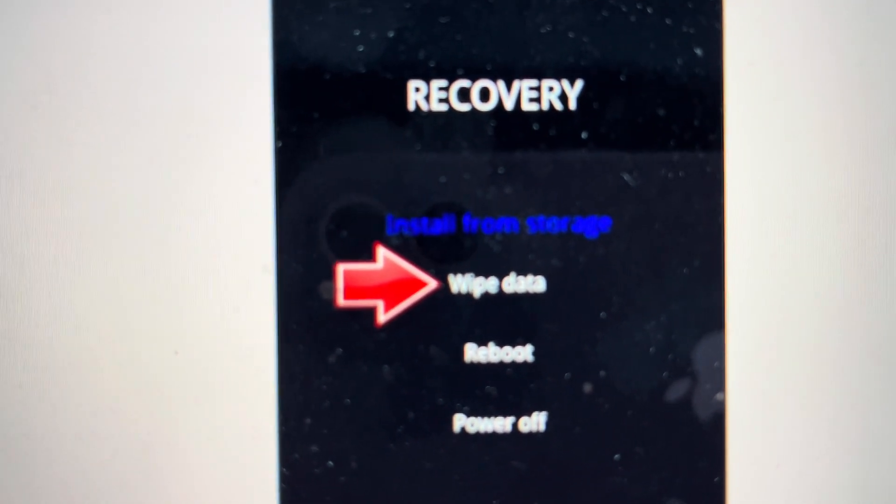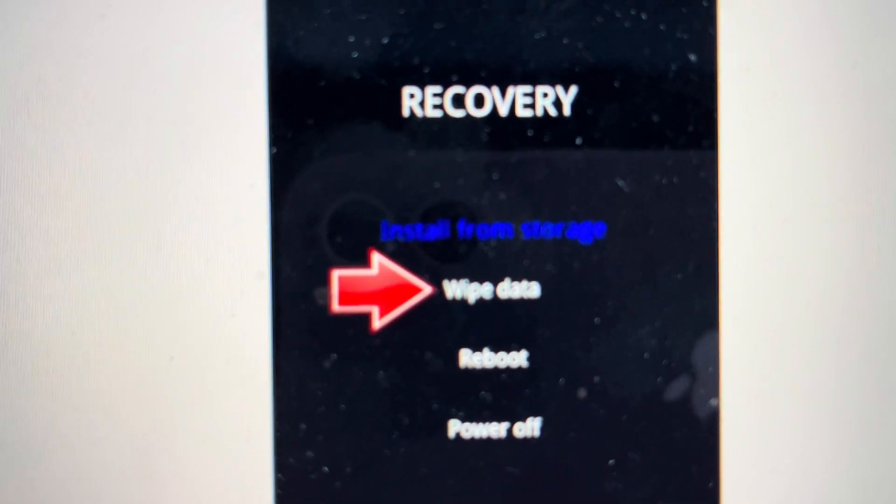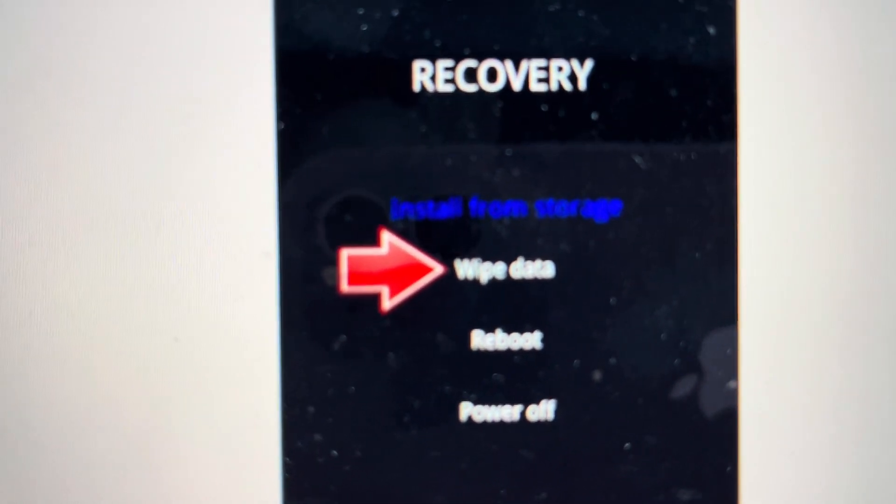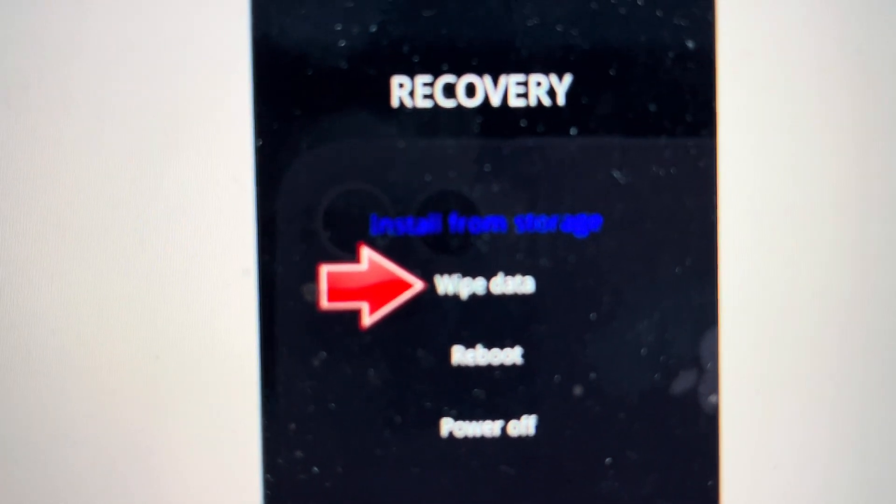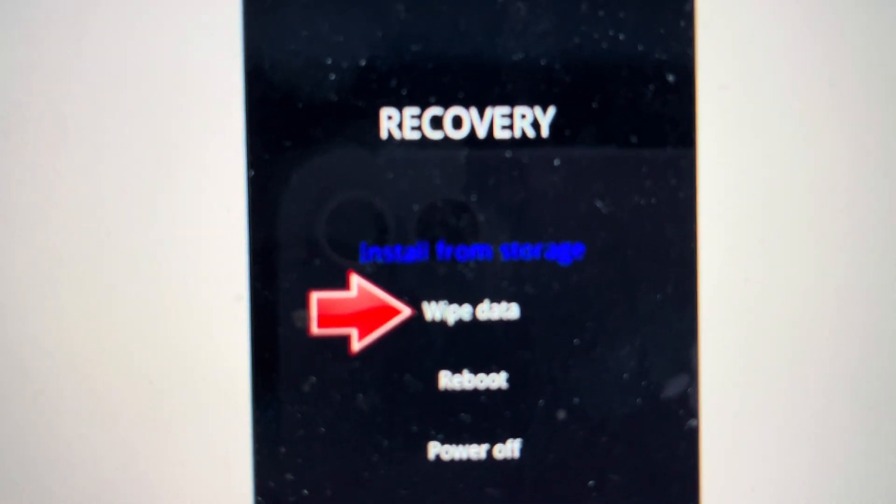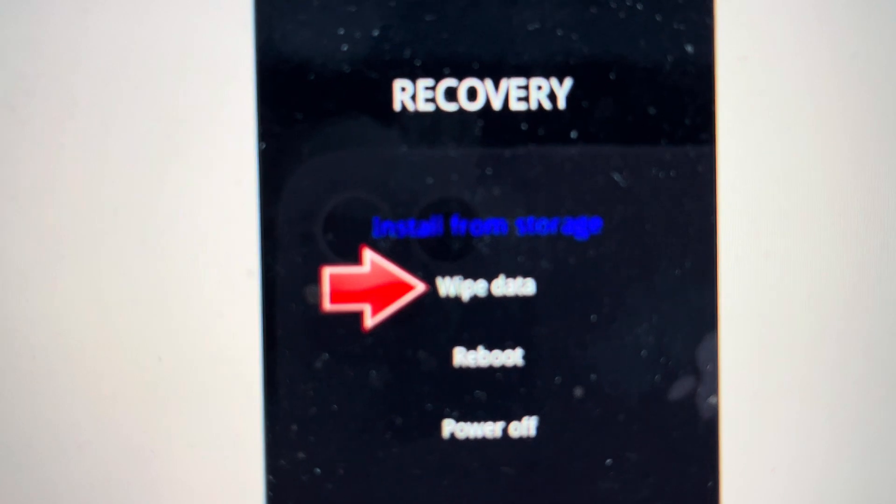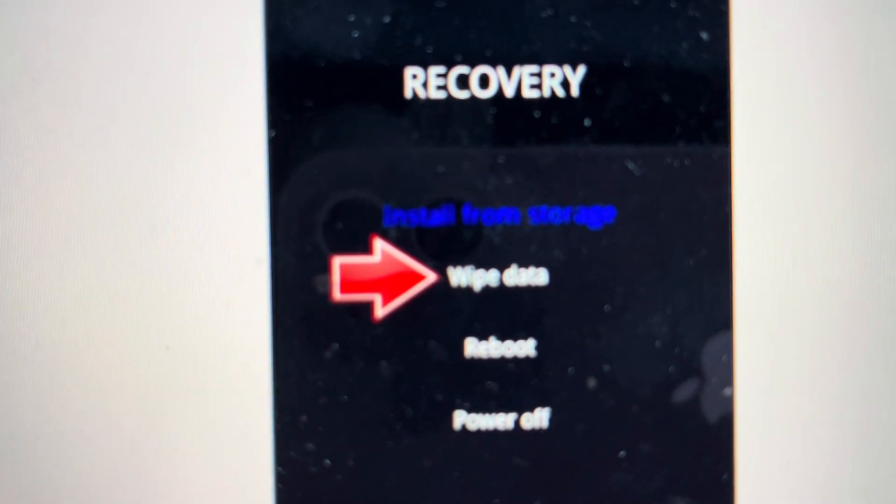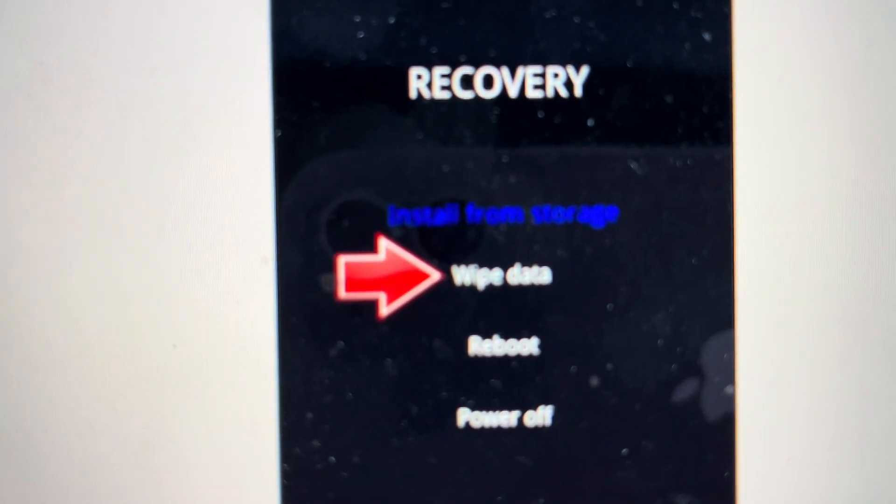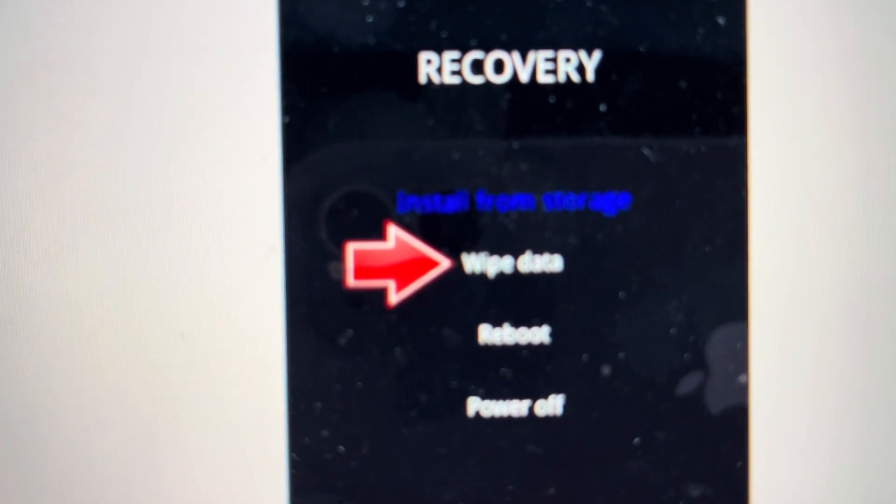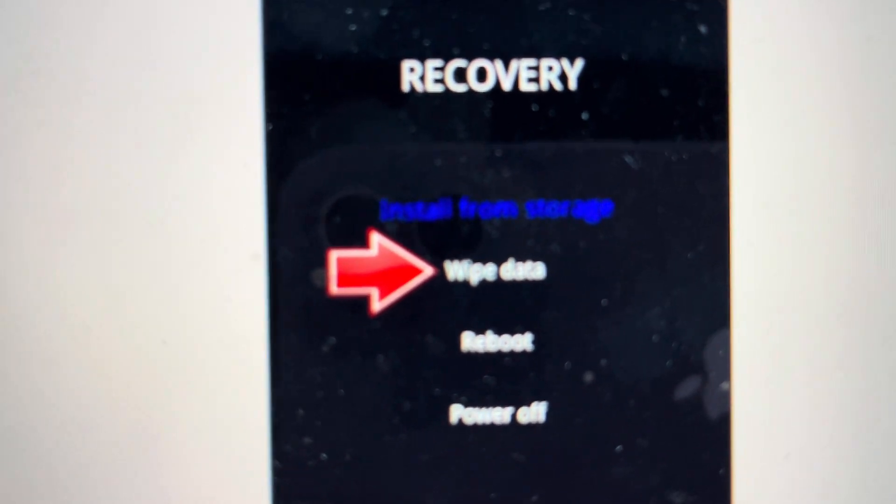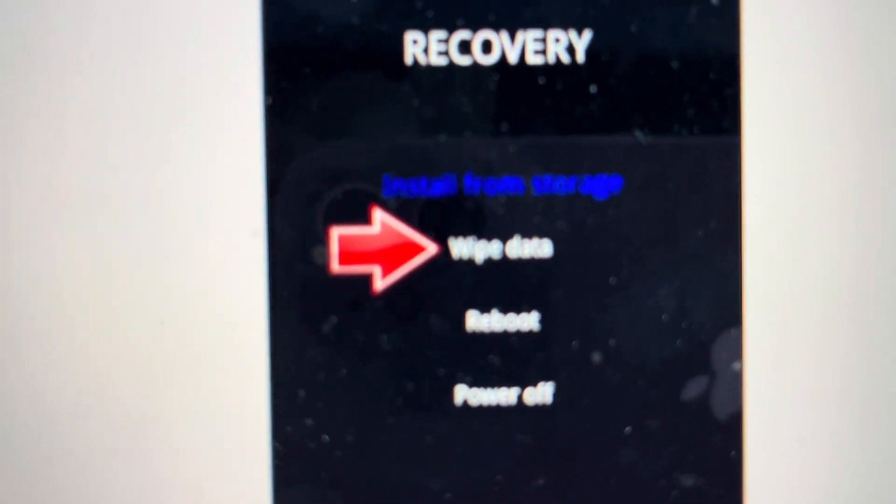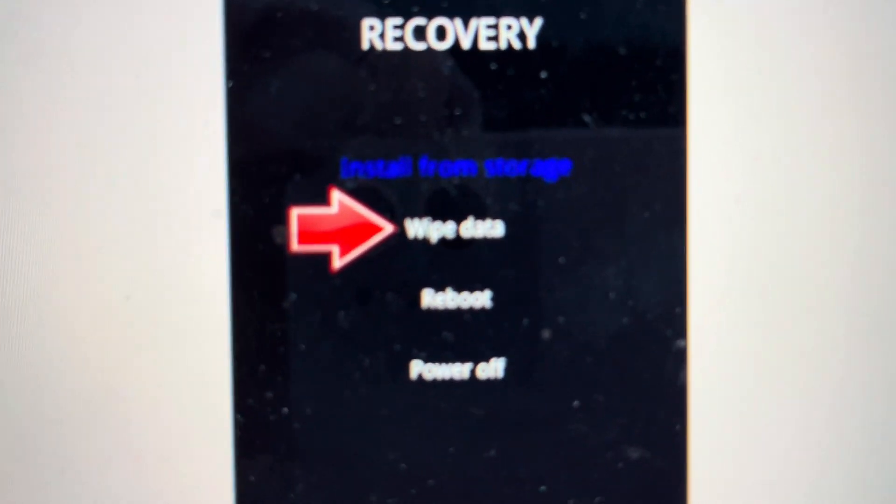And then from there, it will ask you to enter a code. It will randomly generate a code that you'll enter just to confirm that you want to wipe the data. And then if you confirm that, it will go through a wiping process. And the phone will turn off and it will turn back on like it was when it came out of the box.